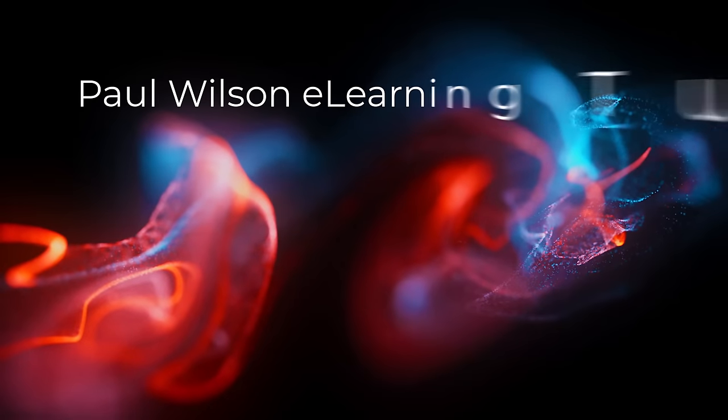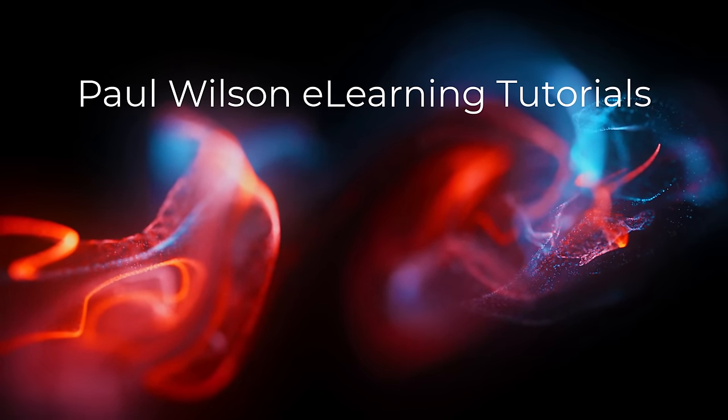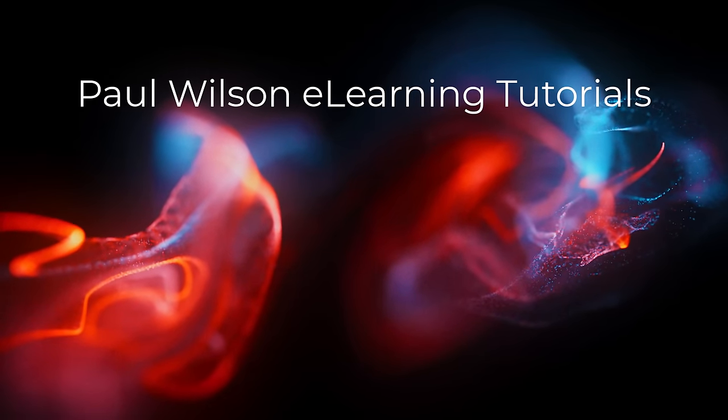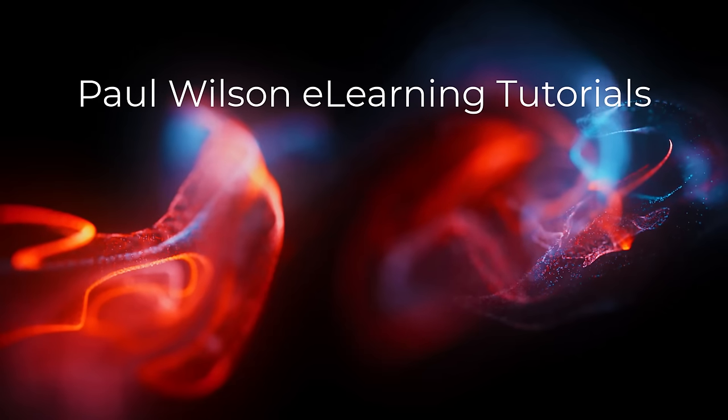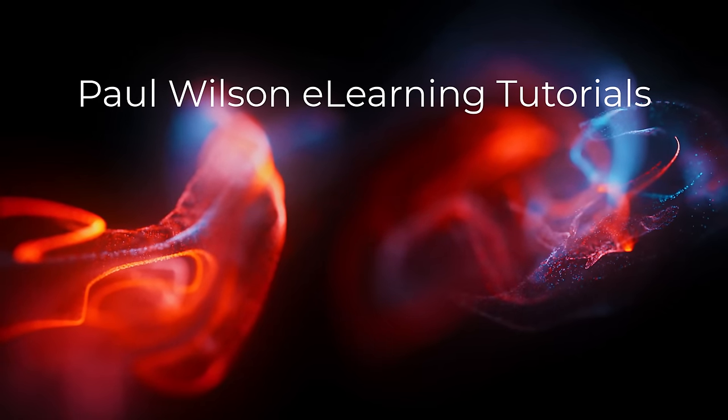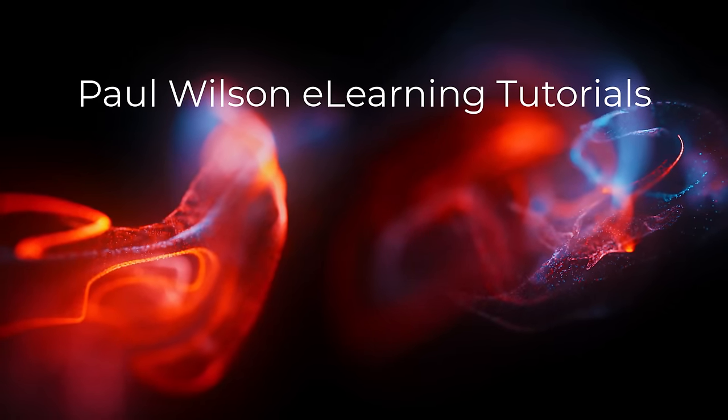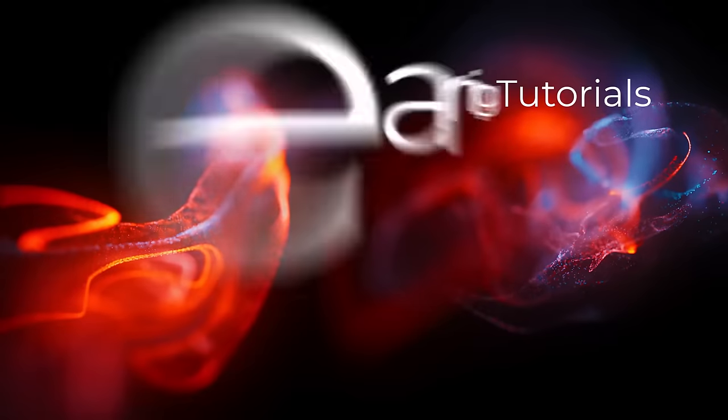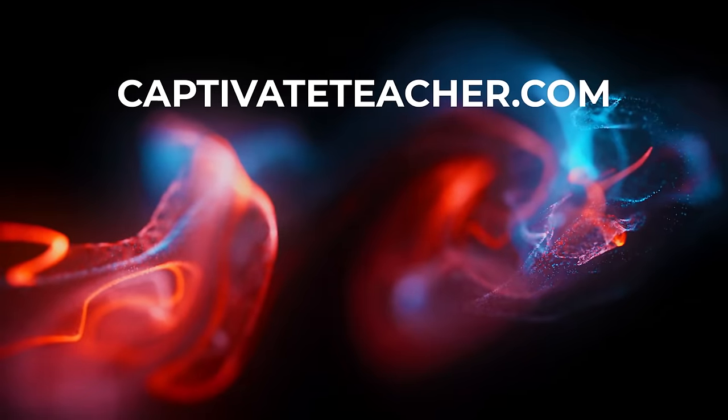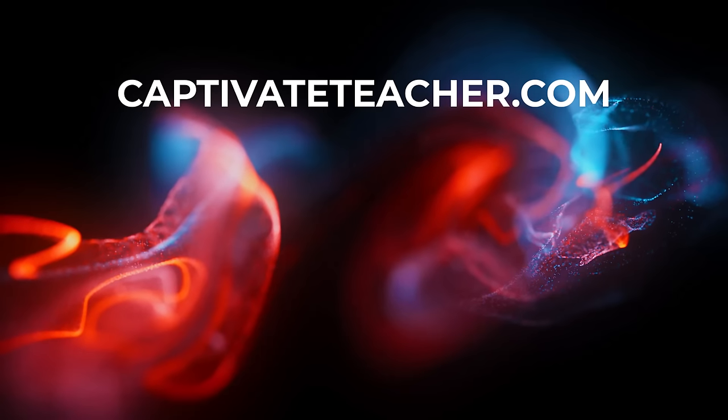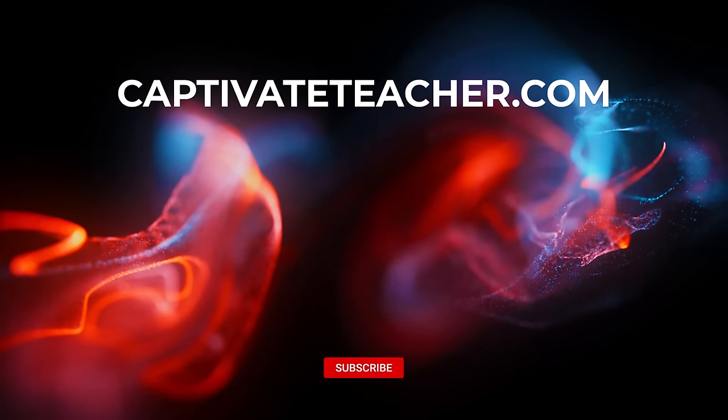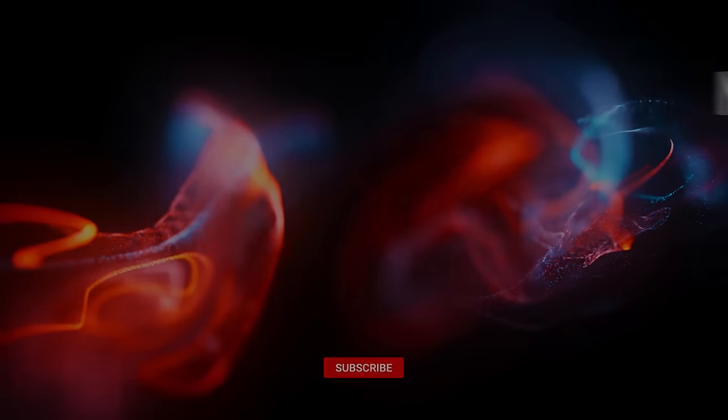If you thought this video was helpful, please like and share it with your colleagues. If you need help with Adobe Captivate, hire Paul for one-on-one instruction. Paul's goal is to focus on lessons based on your specific needs. Visit his website at CaptivateTeacher.com. And don't forget to subscribe to his YouTube channel.